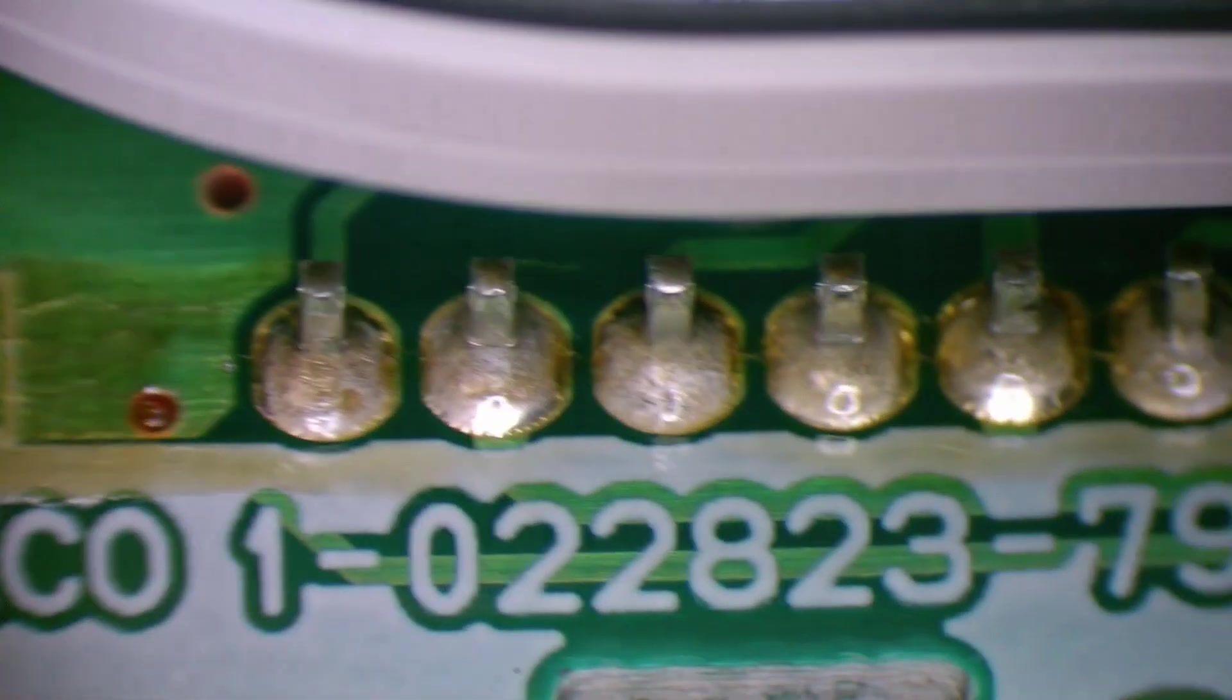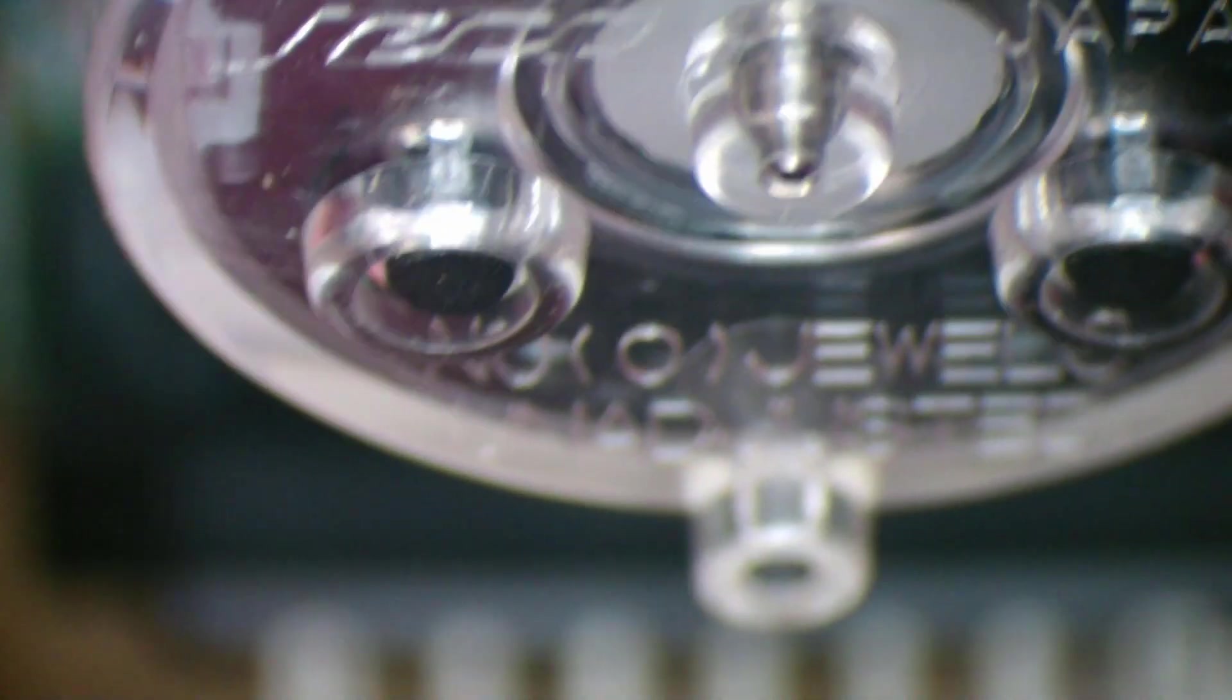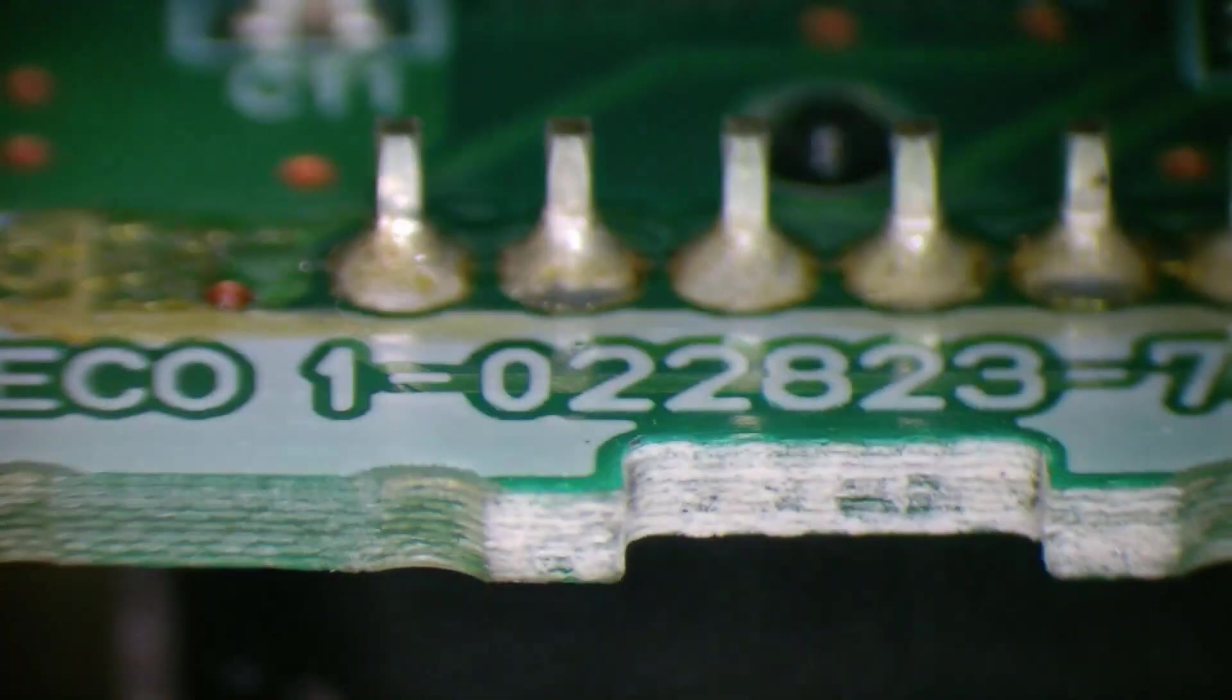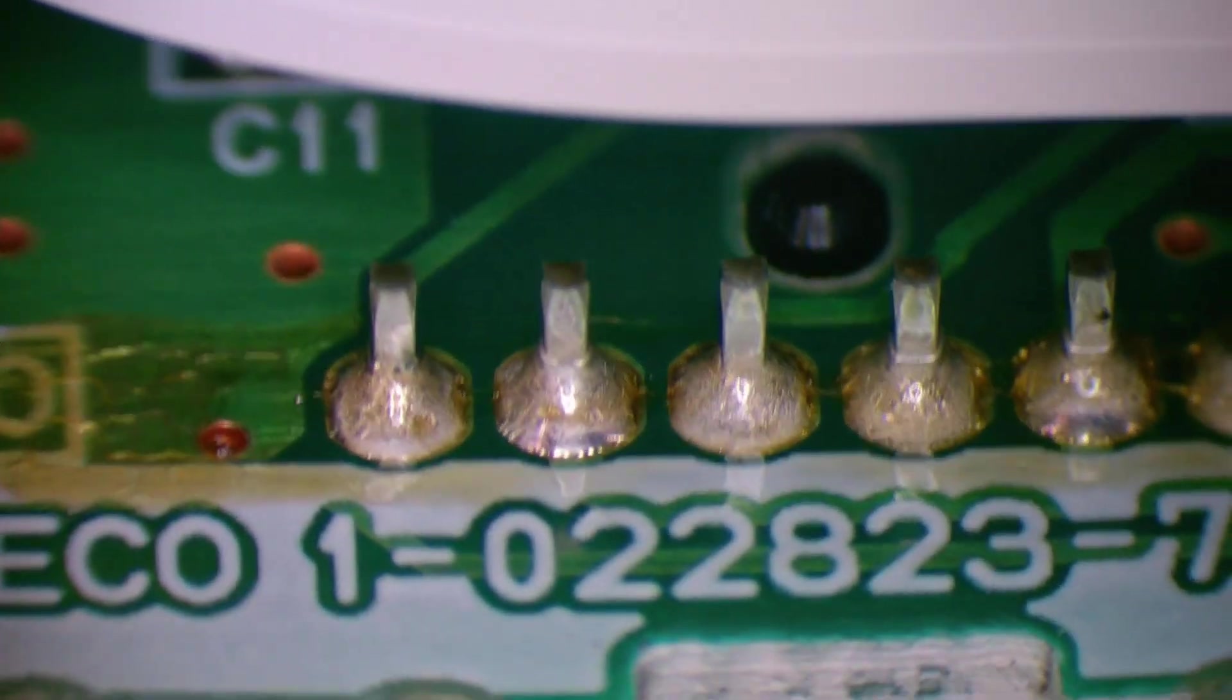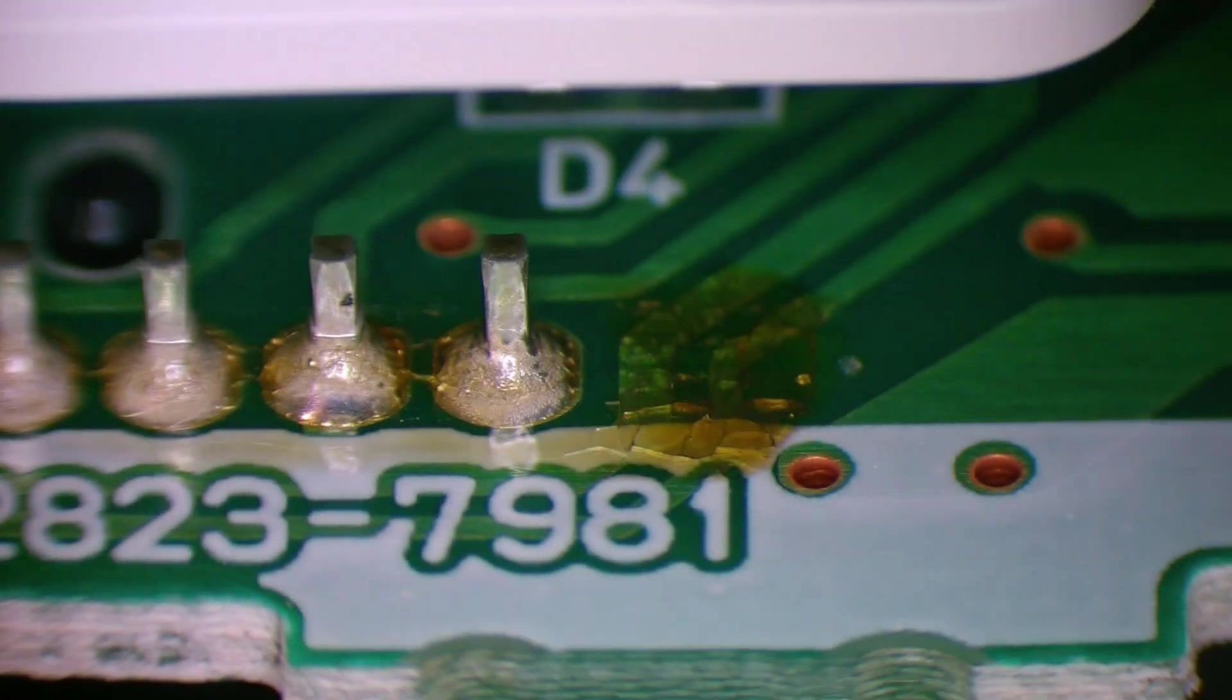And we've got the joints for the motor itself. So we'll re-solder those as well. And I reckon just those joints will be the ticket.